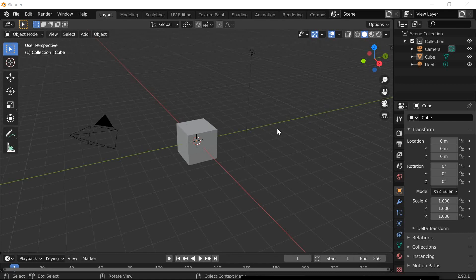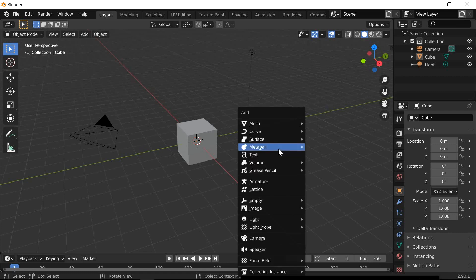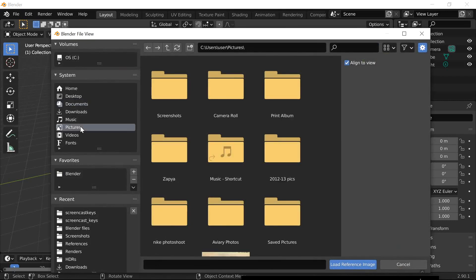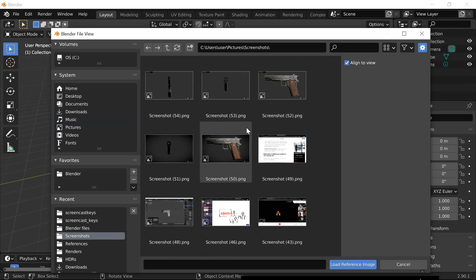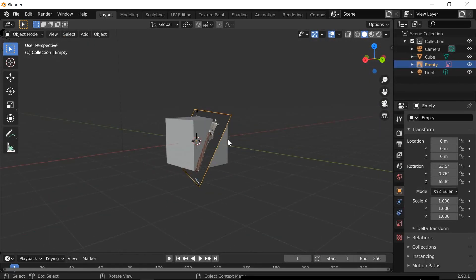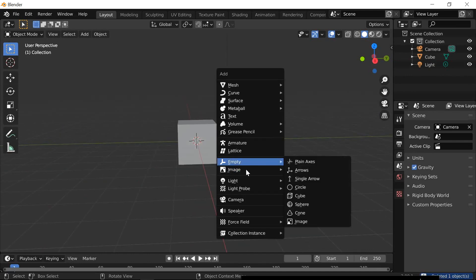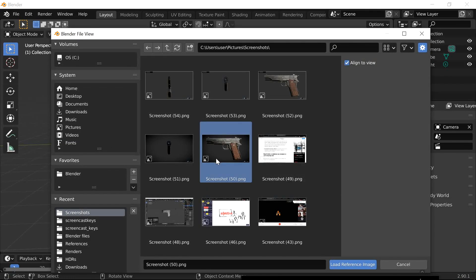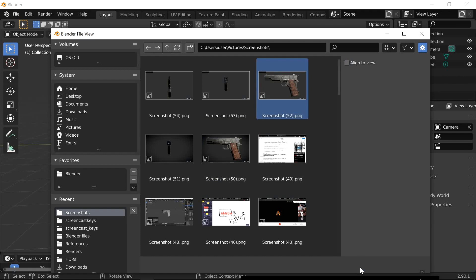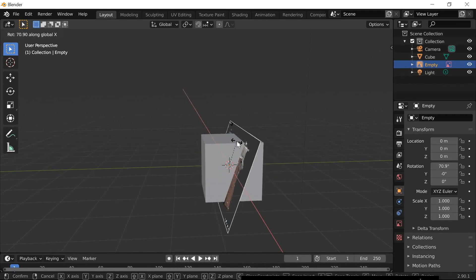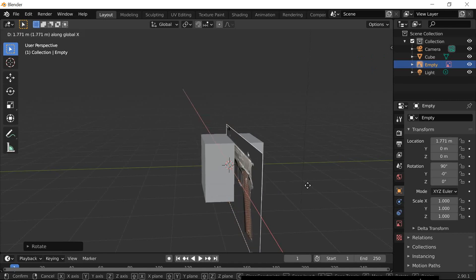The first thing you'll see when you open Blender is this. We're going to load up our reference image, which I'll put in the description. Go here, go to Reference. Mine is a screenshot of a 3D model. Be careful — if you keep it aligned, it'll come in at an angle. So go back to Image, go to Reference, and choose 'Do Not Align to View', then load it in. Rotate it: R, X, 90 degrees, then G, Y to move it.